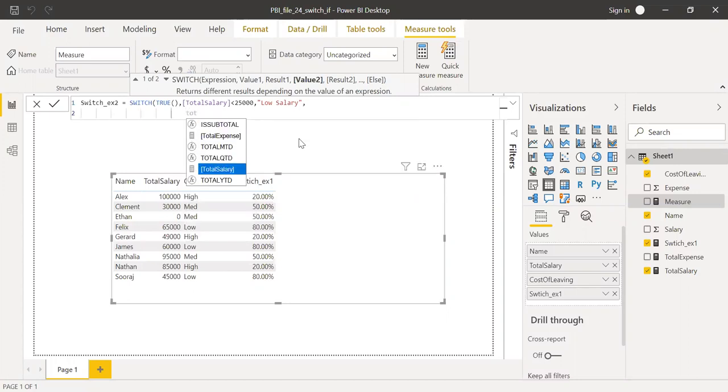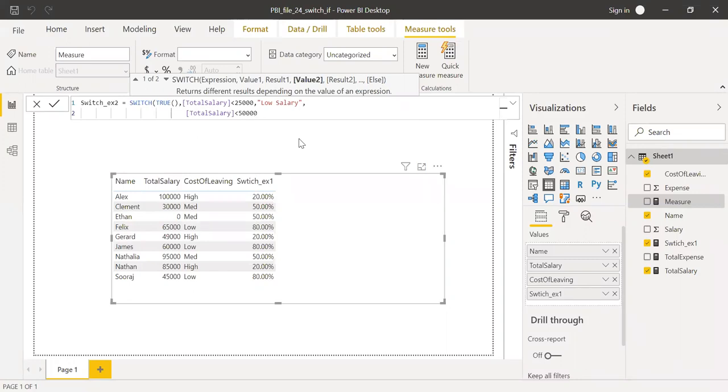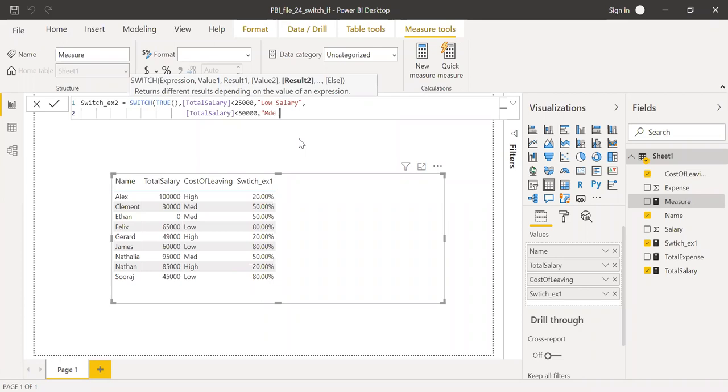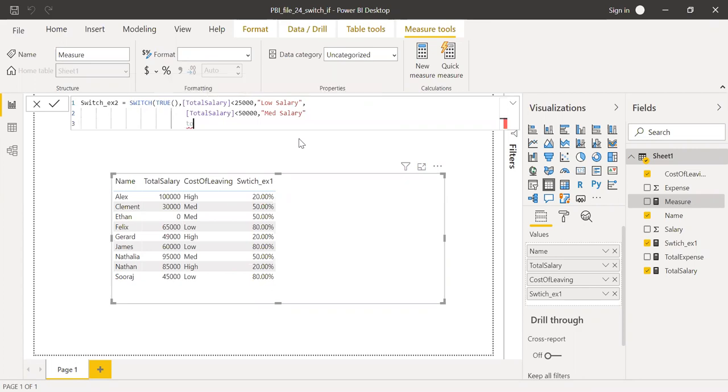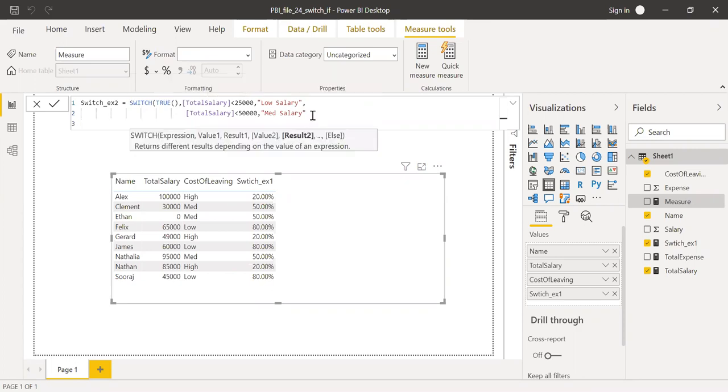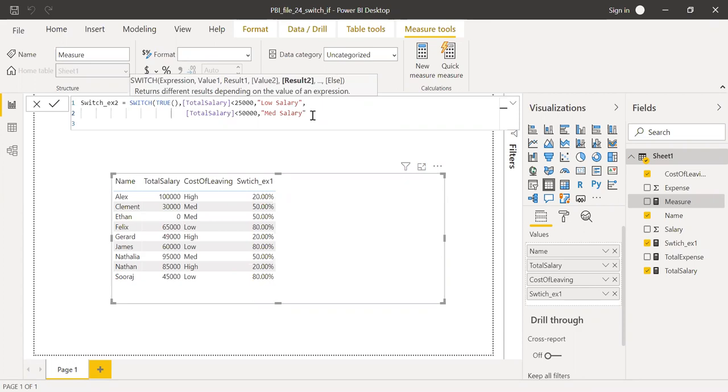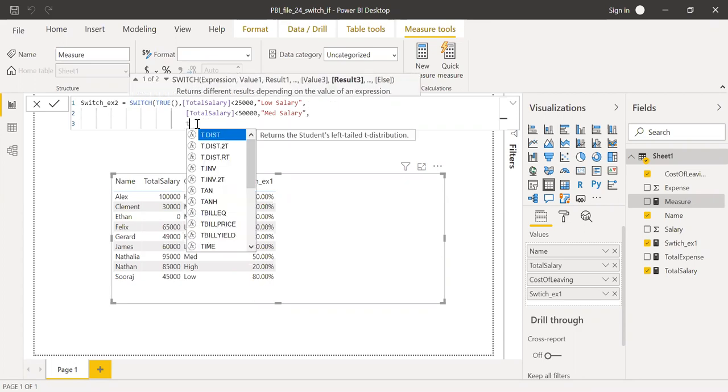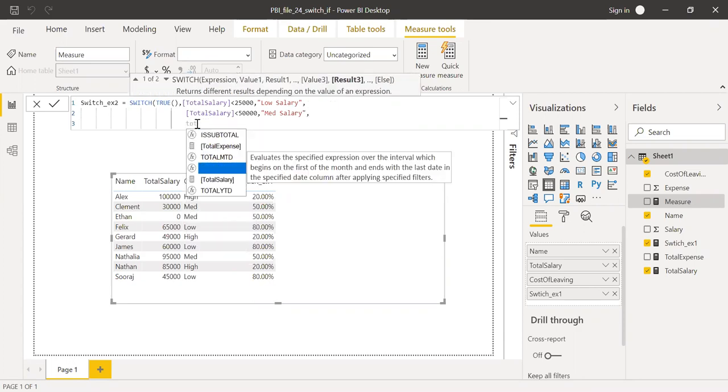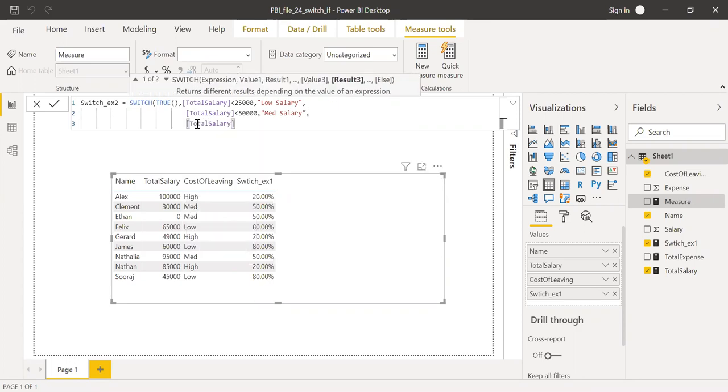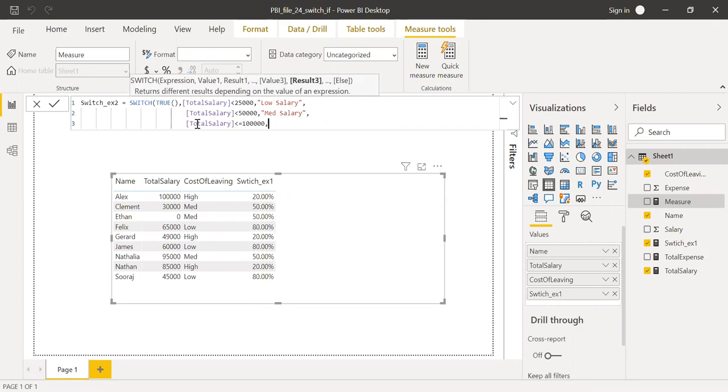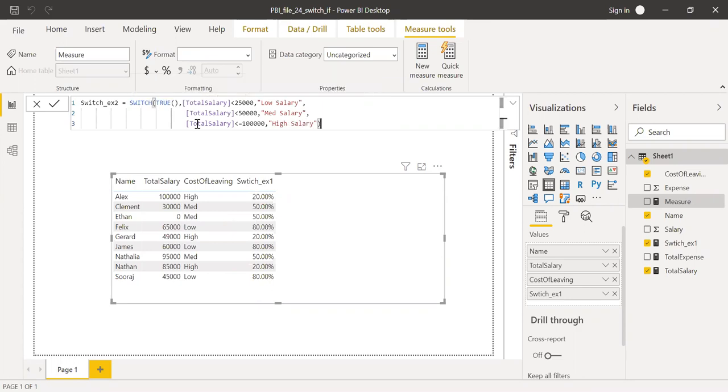Total salary is less than 50,000, let's call it as medium salary. And then I need a comma here. Total salary is less than or equal to let's say 100,000, then let me call this as high salary. And now hit enter.